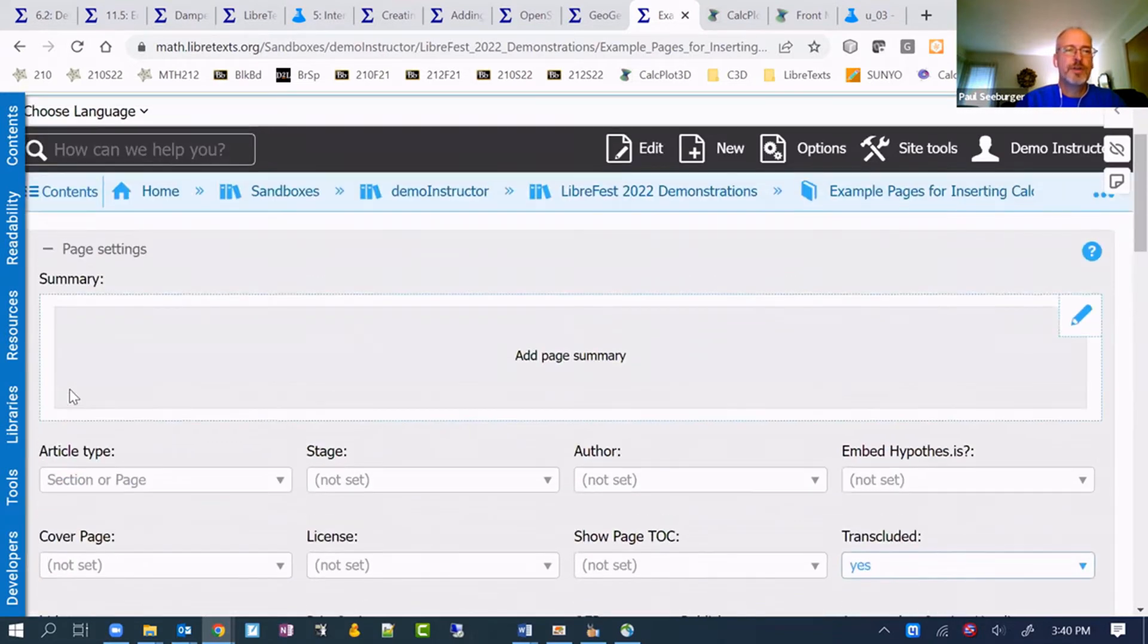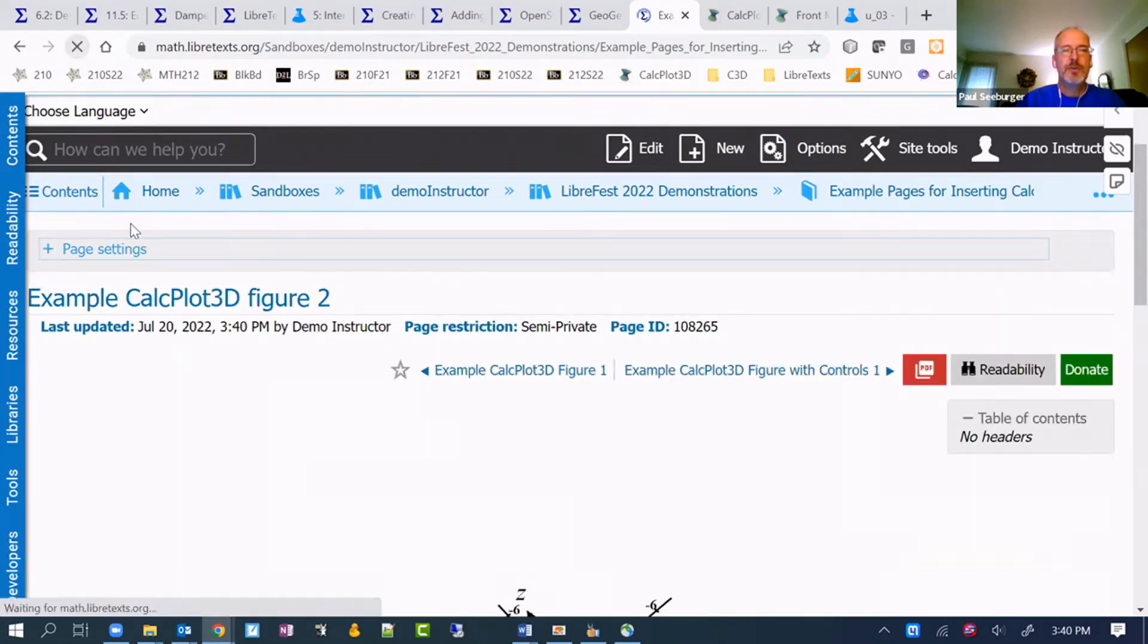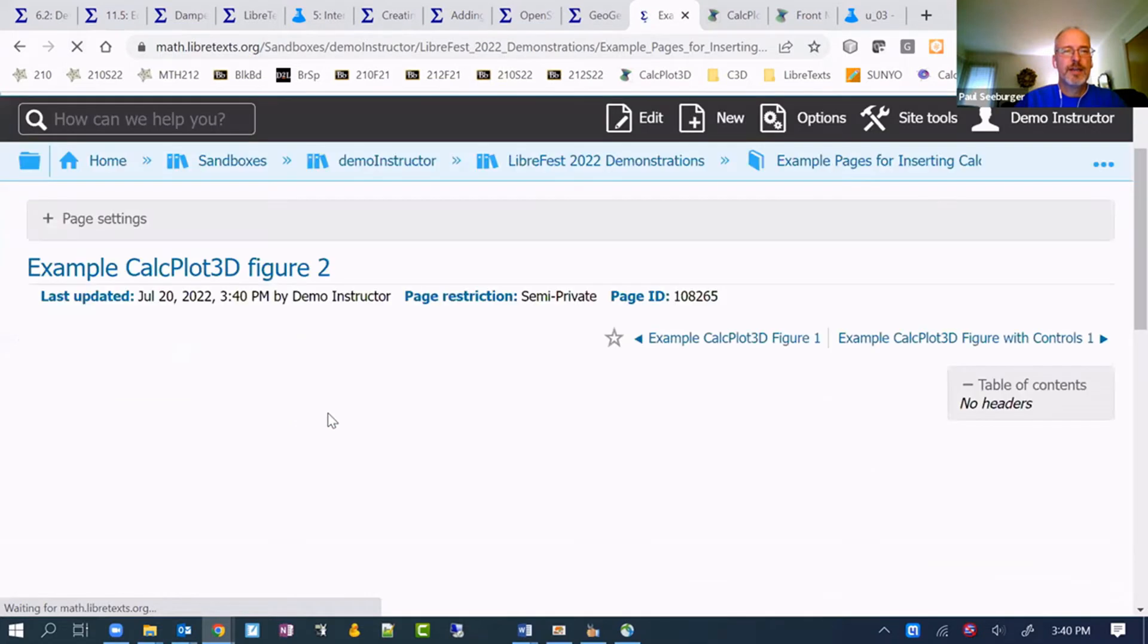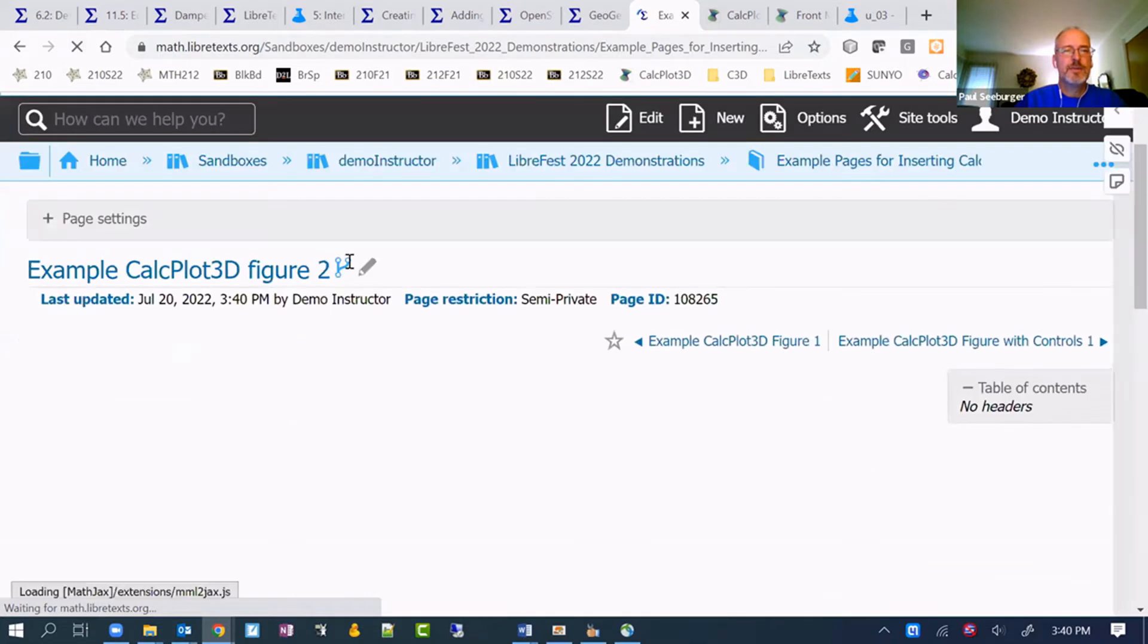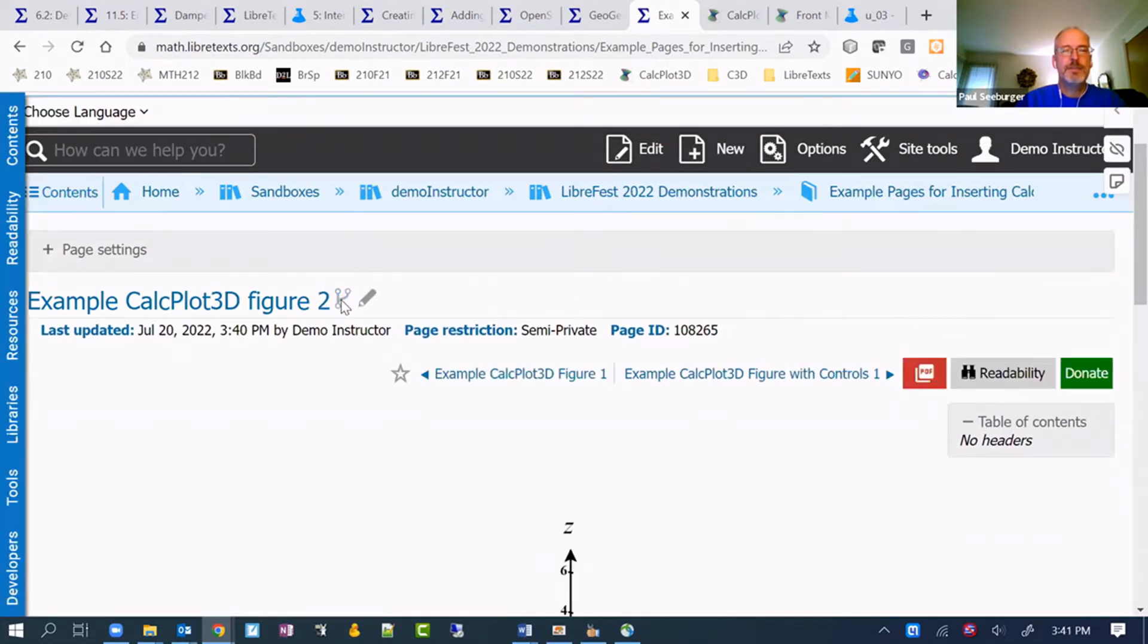So you can either go to page settings and change that setting. Transcluded not set right now and put yes. Or you could just go up to the options and choose fork.